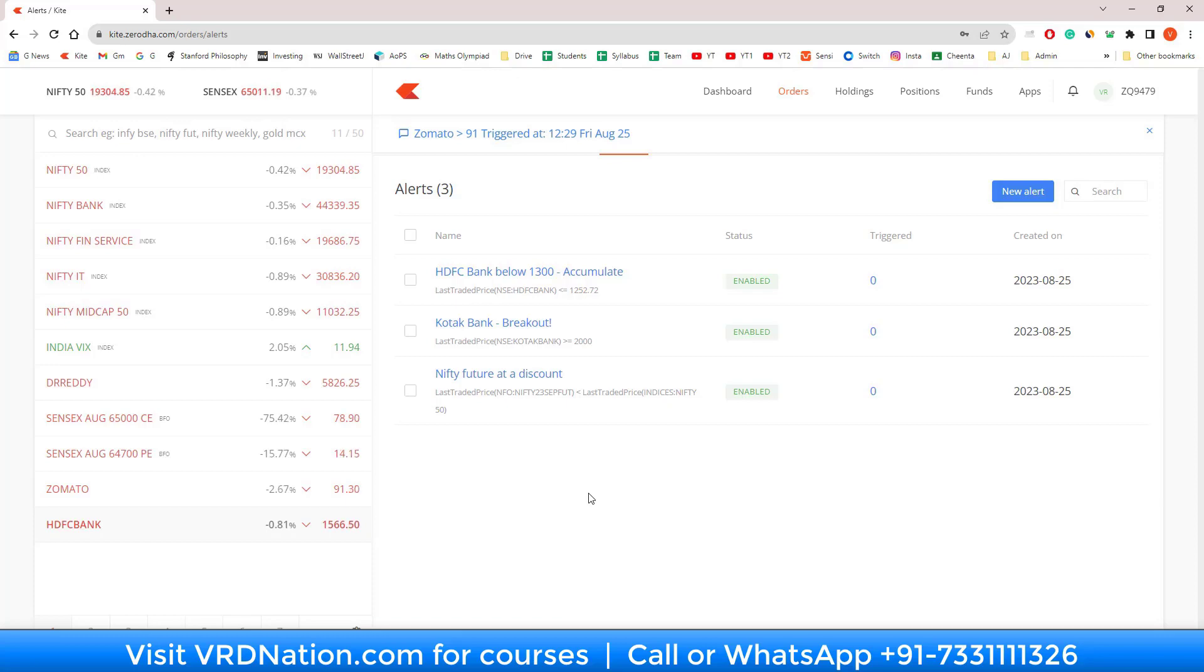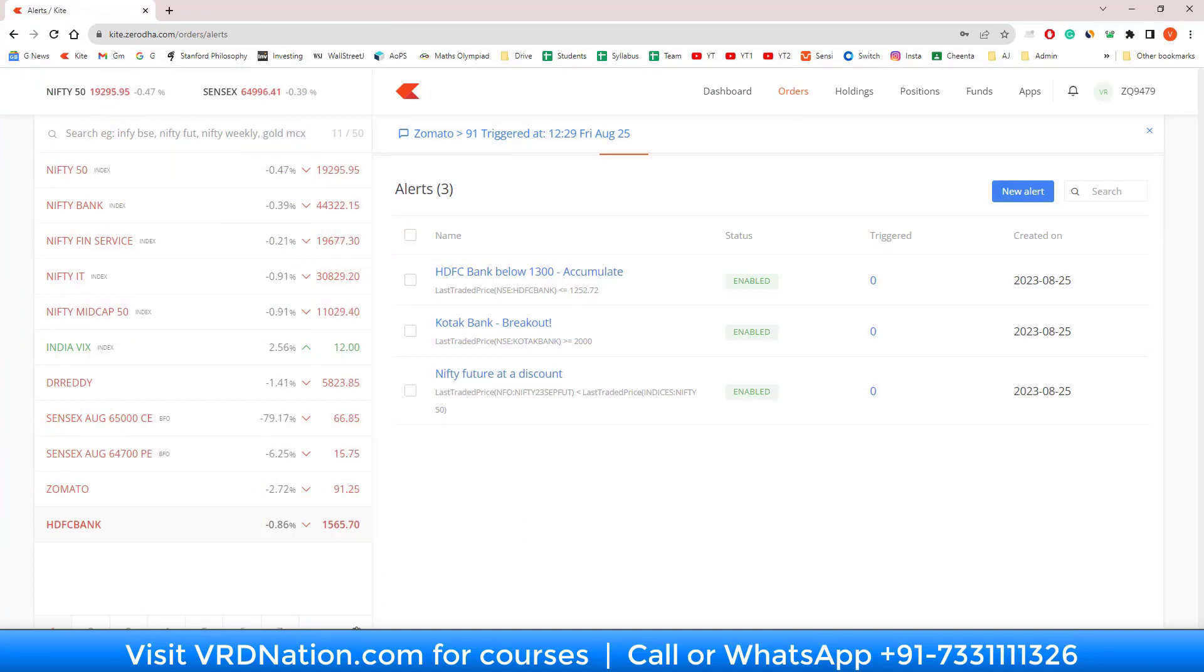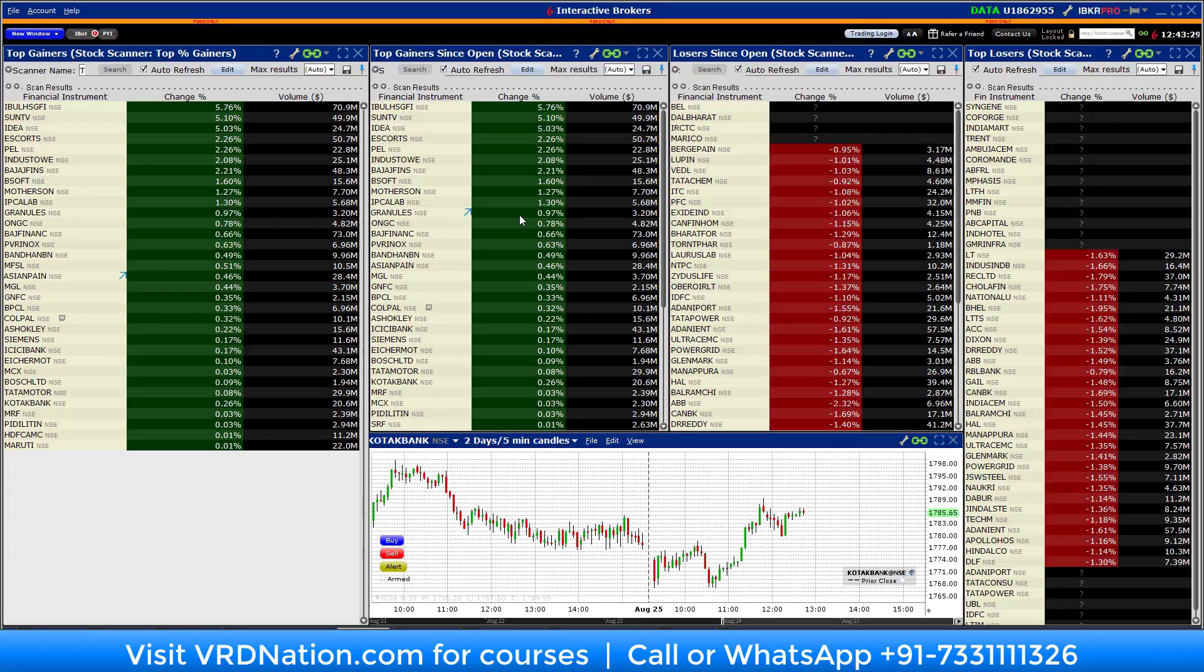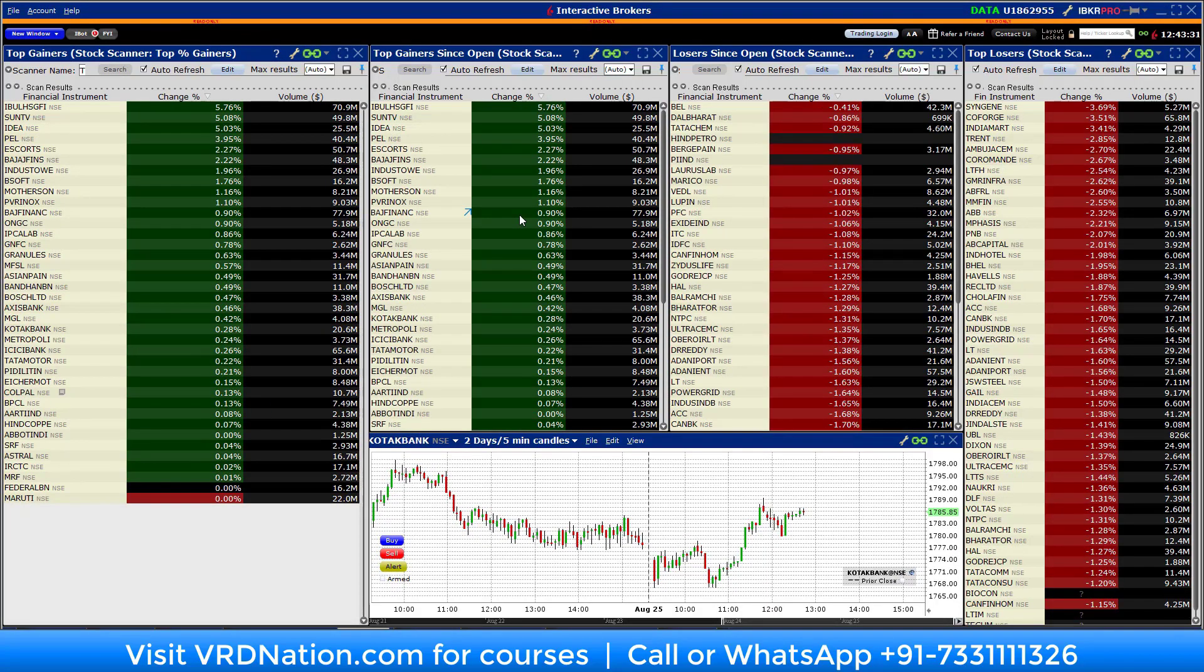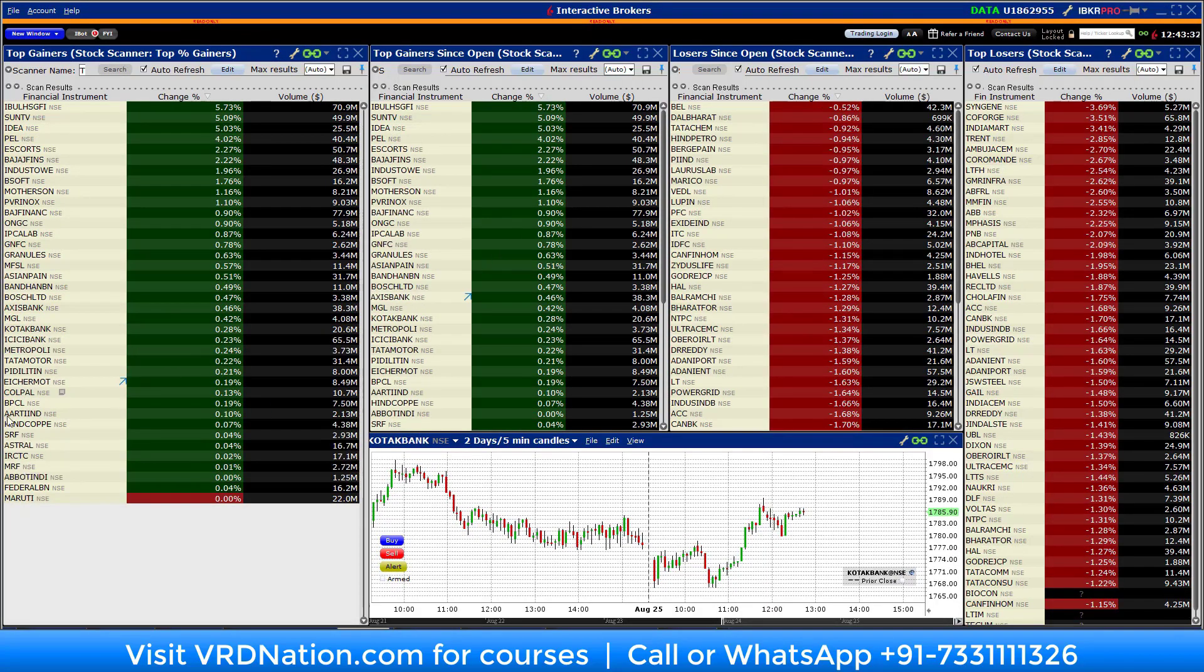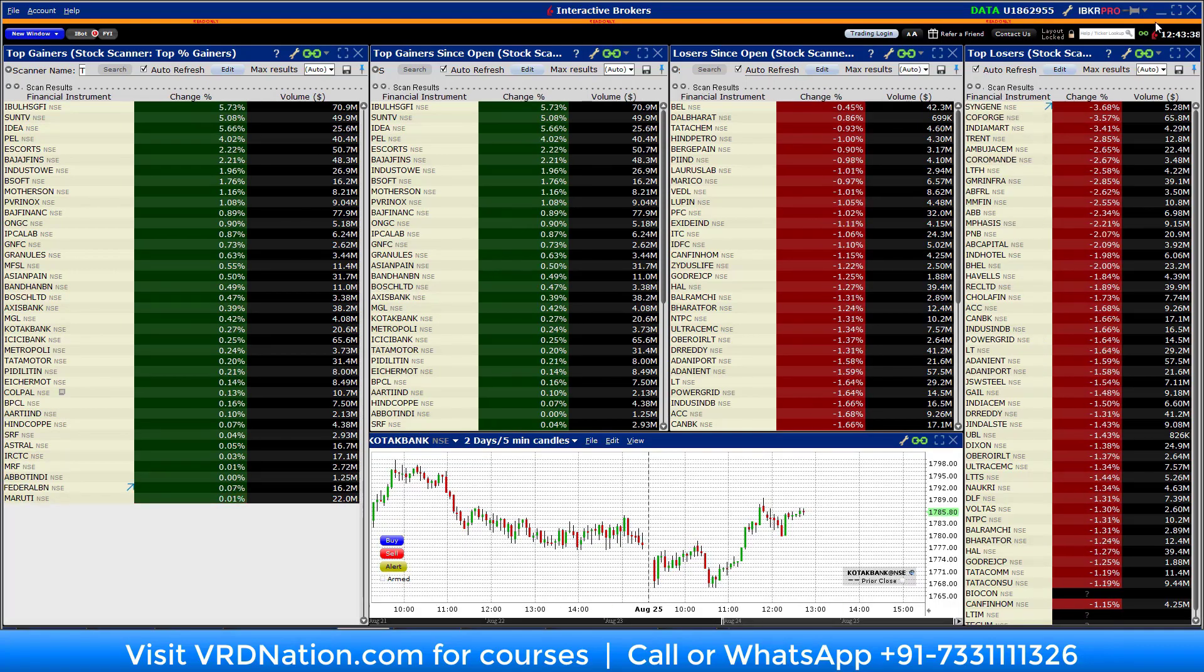So that is the overview of alerting functionality in Zerodha. I hope you understand how they work and I hope that you will use it in real life. Personally, I don't use this functionality a lot because I prefer other applications like Interactive Brokers and Trading View because they give me much more flexibility and much more advanced functionality. But for a beginner, I still believe that Zerodha Kite gives you a great place to get started with alerts.